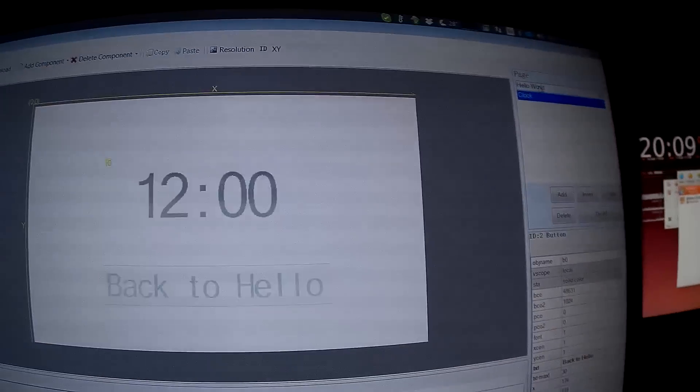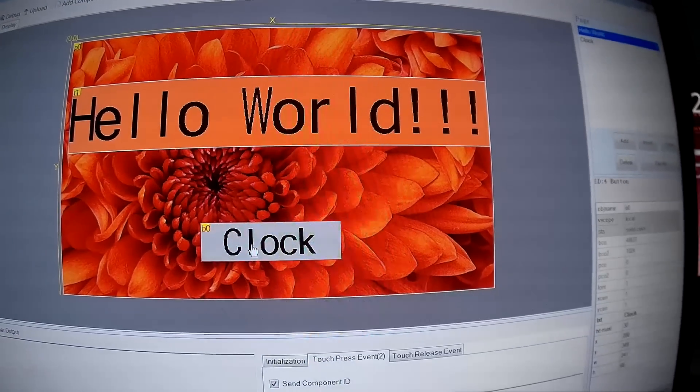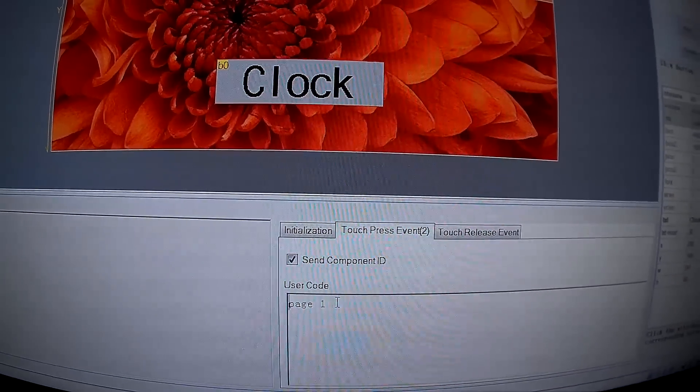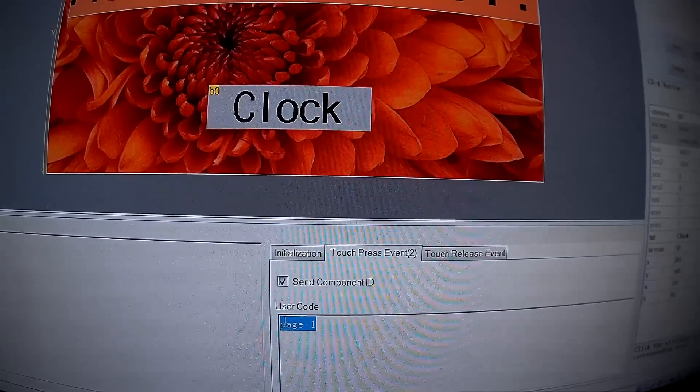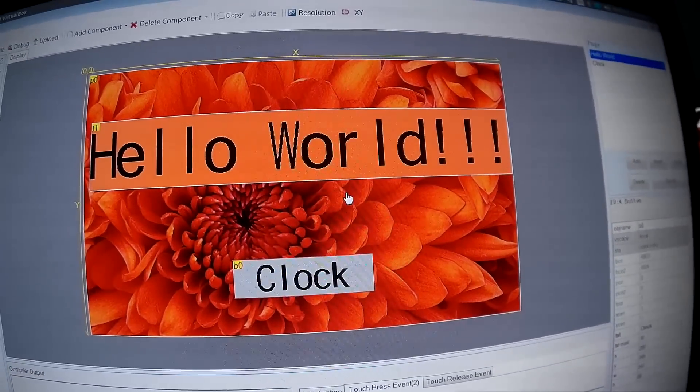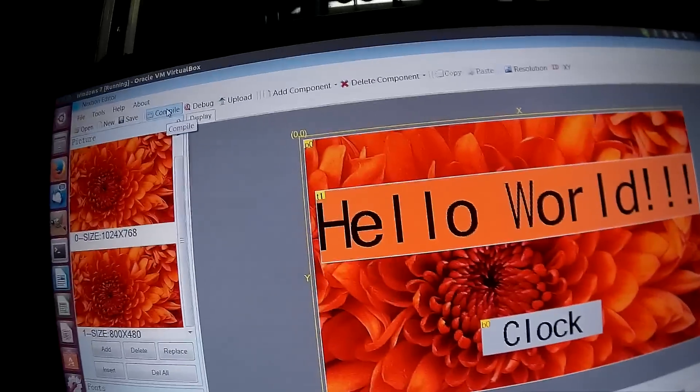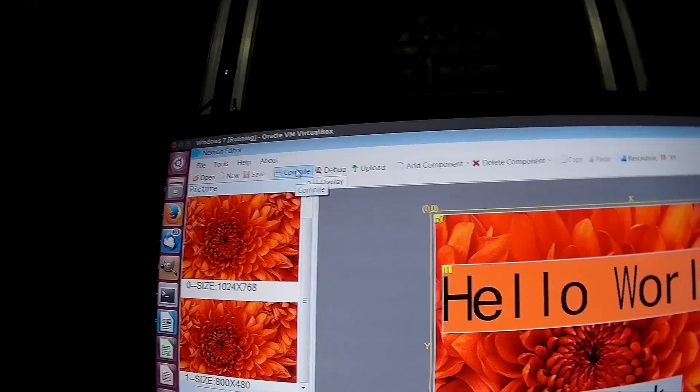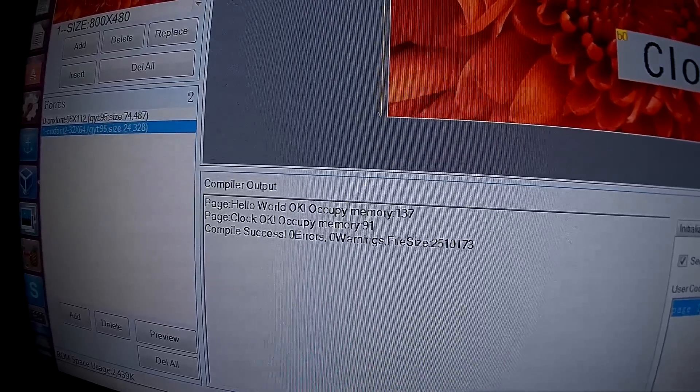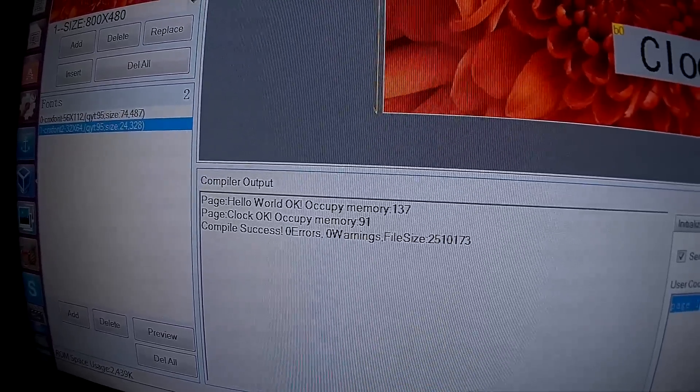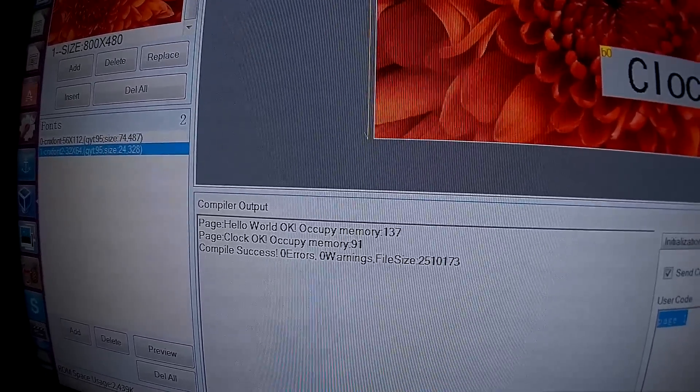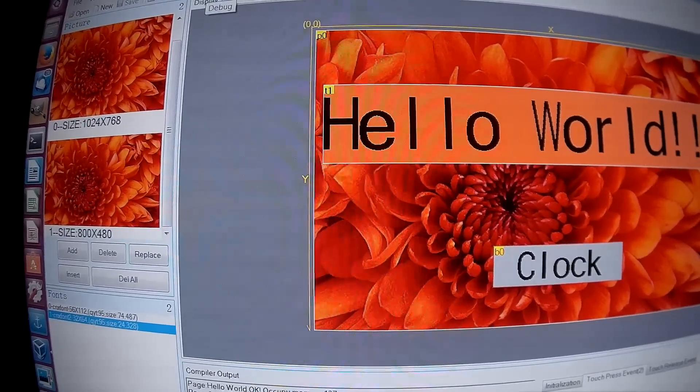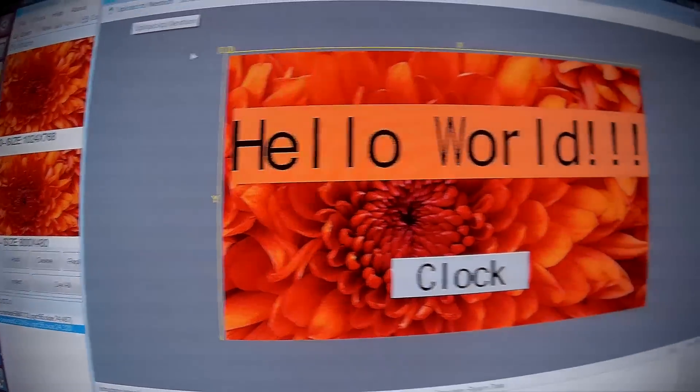If I go back to the first page and check the clock button, again I set page 1 to go to the second page. Once this is done you can compile the program, the UI, and it will say success and the file size 2.5 megabytes with the picture. Before uploading to the board we can use the debug mode.